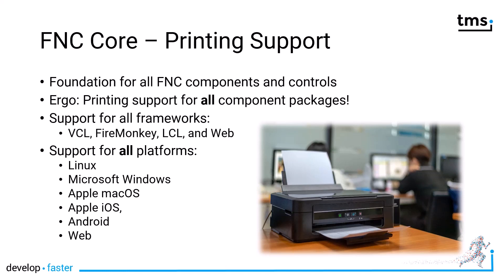FNC is available for VCL, FireMonkey, LCL, and the web. Printing is enabled for all these frameworks.